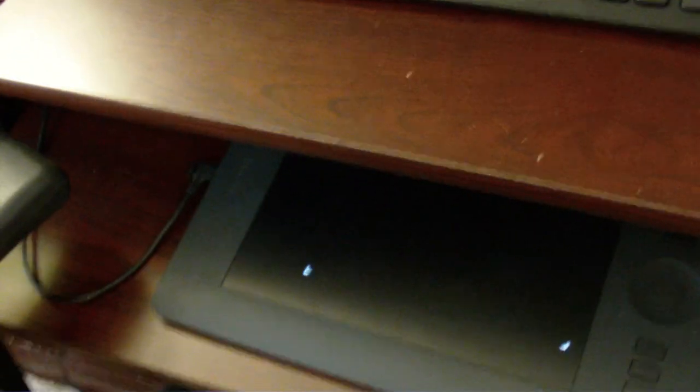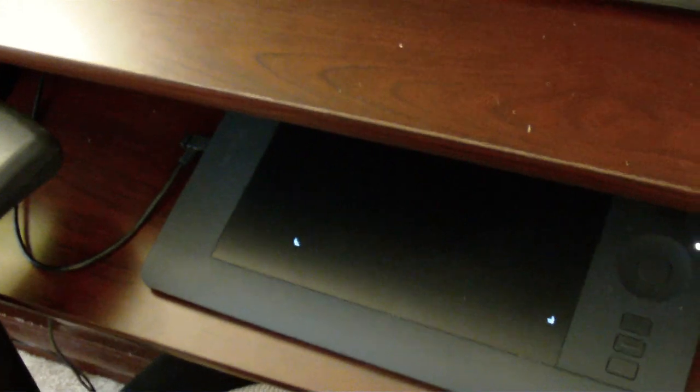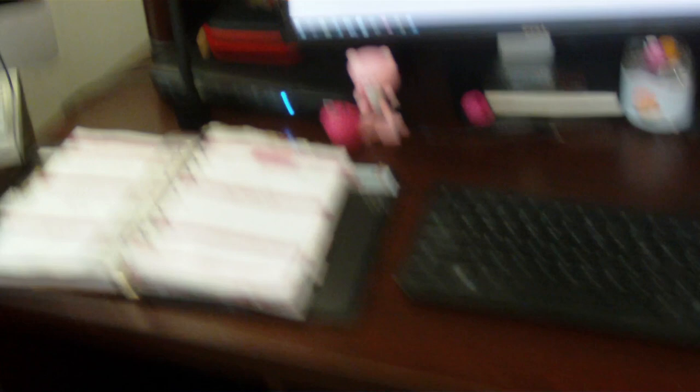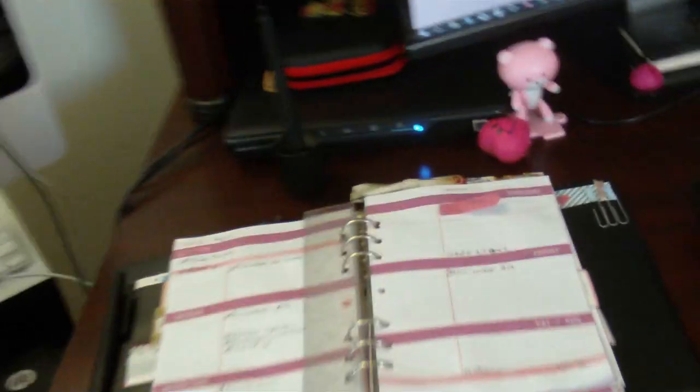I keep my Wacom Intuos on the keyboard pullout that keeps it protected from dust, and it also keeps it out of the way when I'm not using it. And then when I am using it, I just put it on the desk.